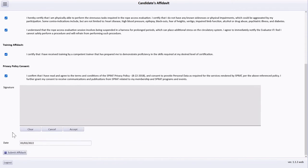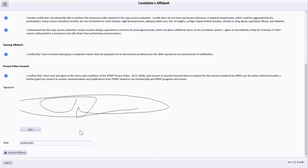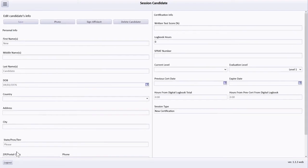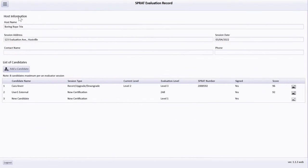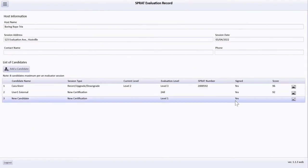After all check boxes are selected and the signature is captured, select the Submit Affidavit button. Note that the Signed column in the roster is updated to reflect the recently captured signature.